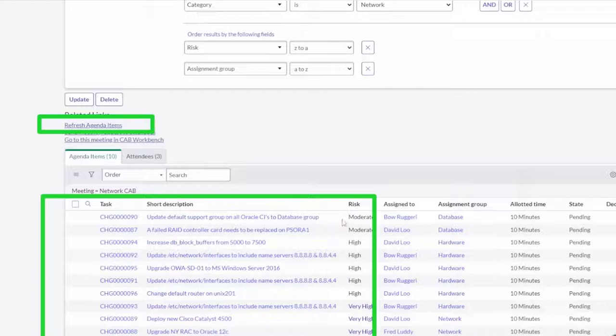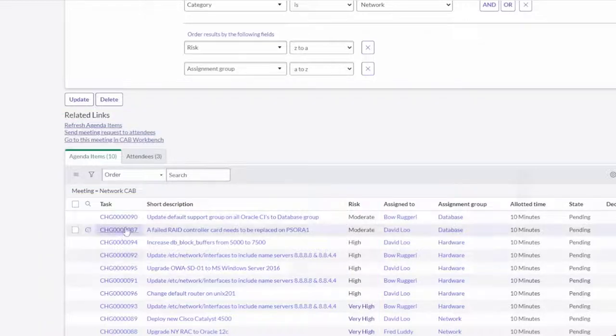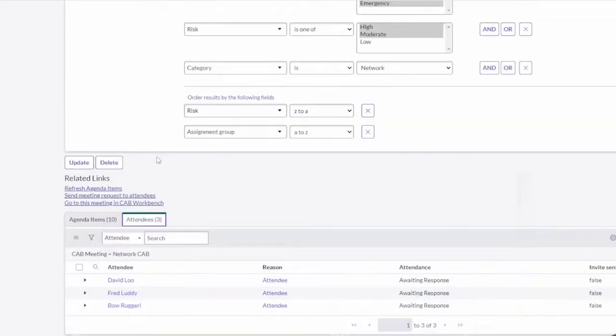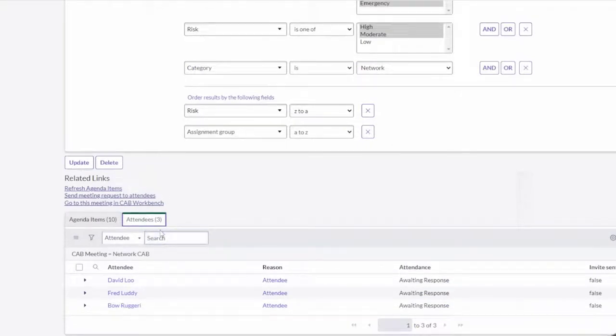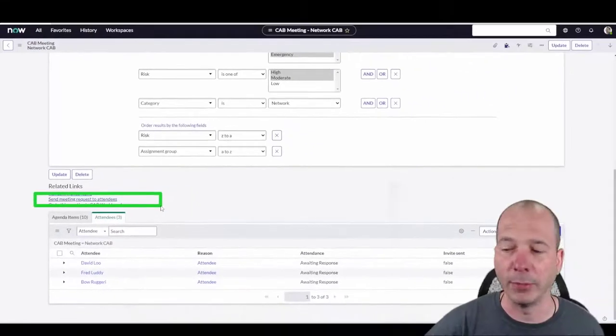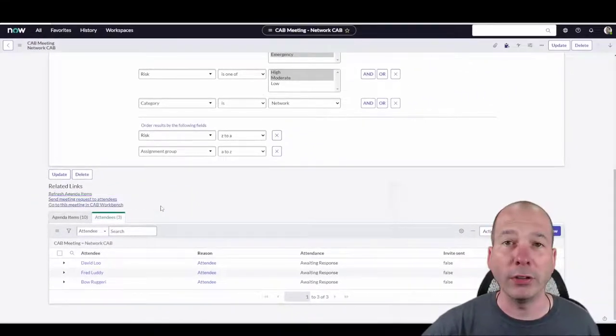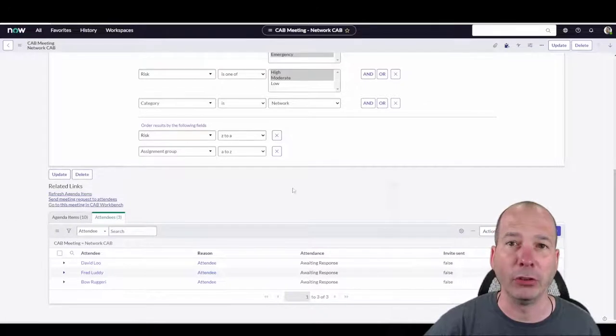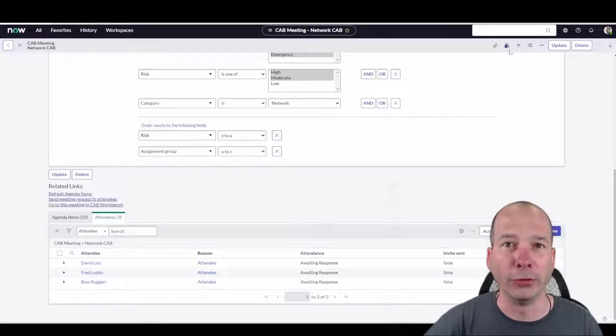We can also see associated with a CAB meeting the attendees that should be coming, and importantly we can send the meeting requests out to the attendees so that they know that they're expected at that CAB meeting. Now what does that CAB meeting actually look like? That's the whole reason I'm making this video.